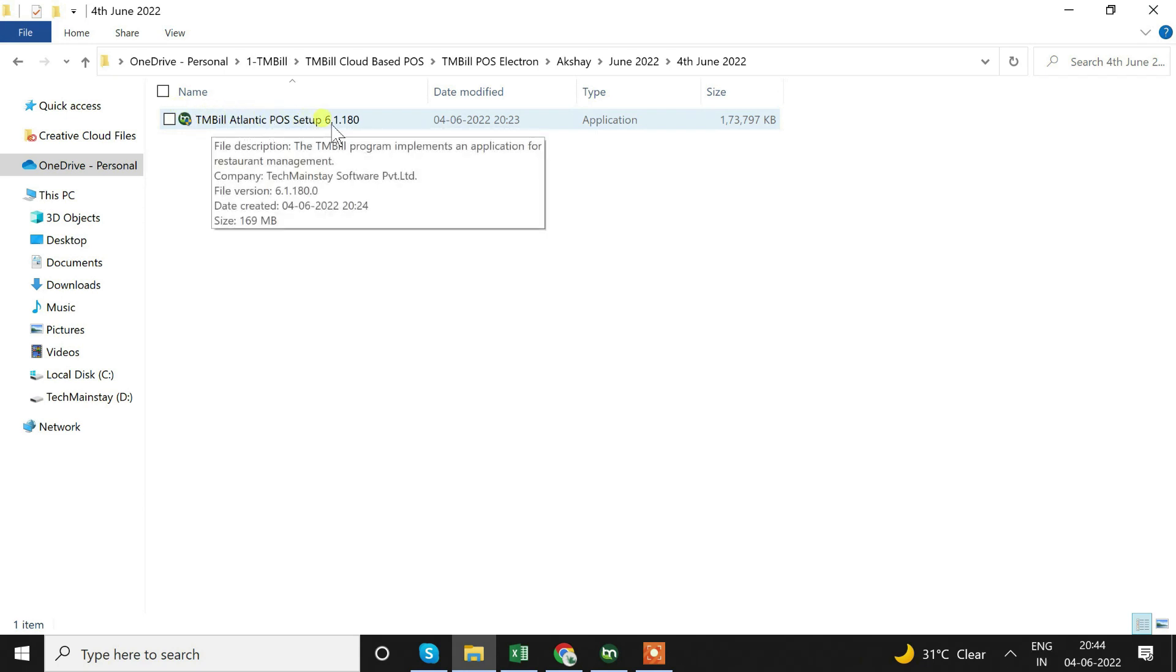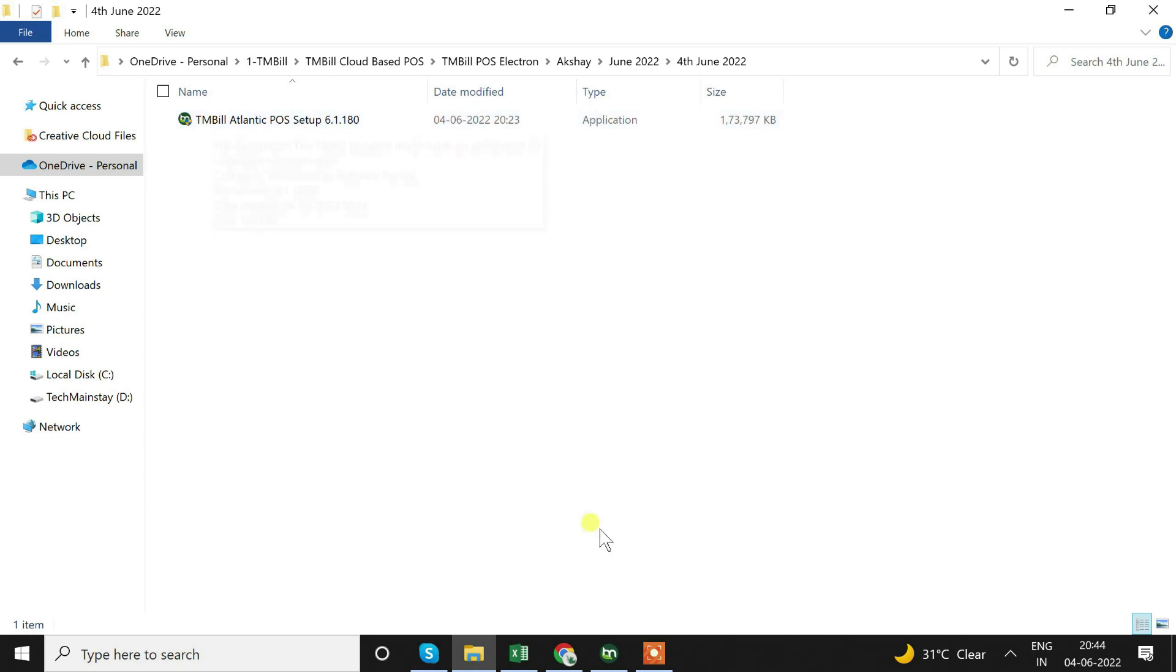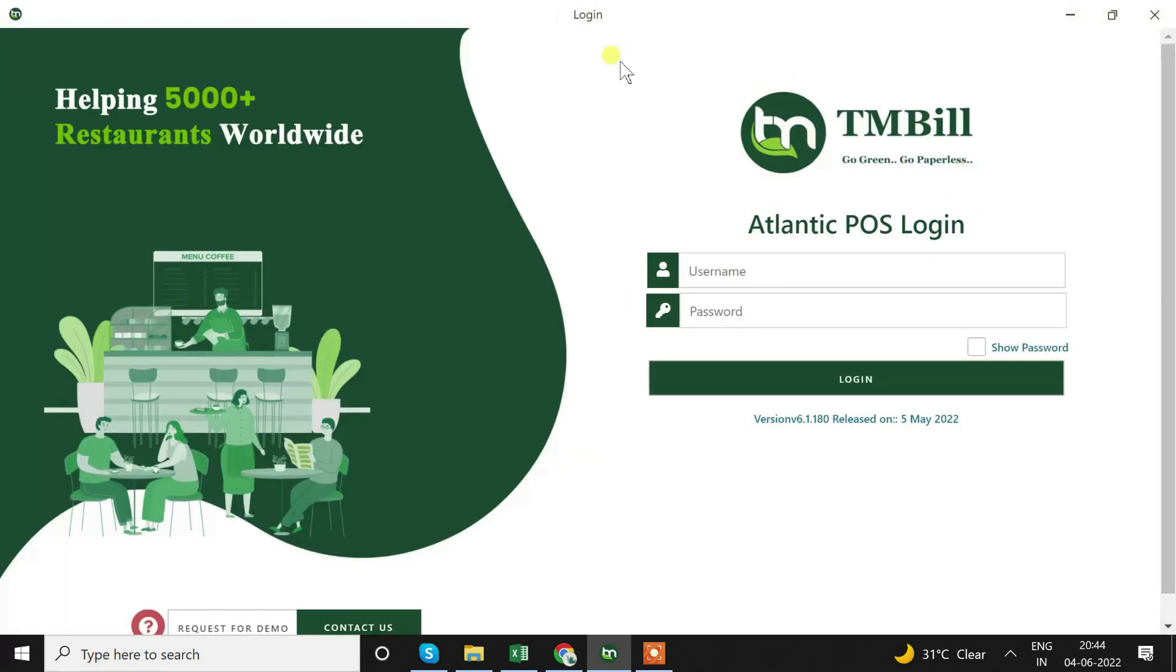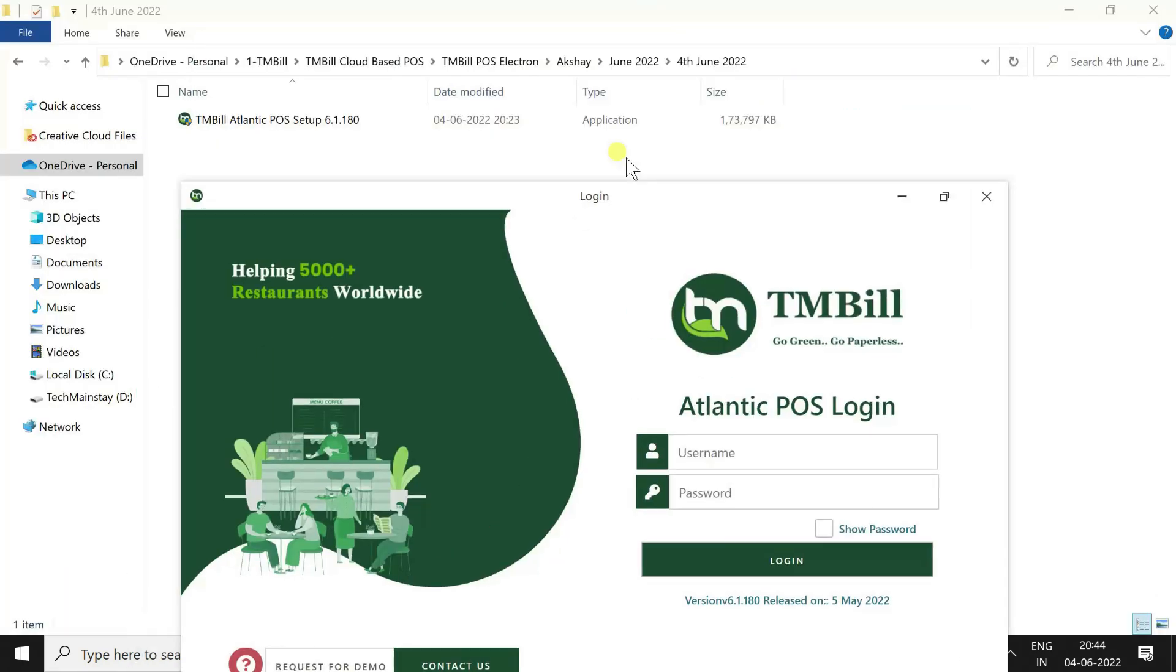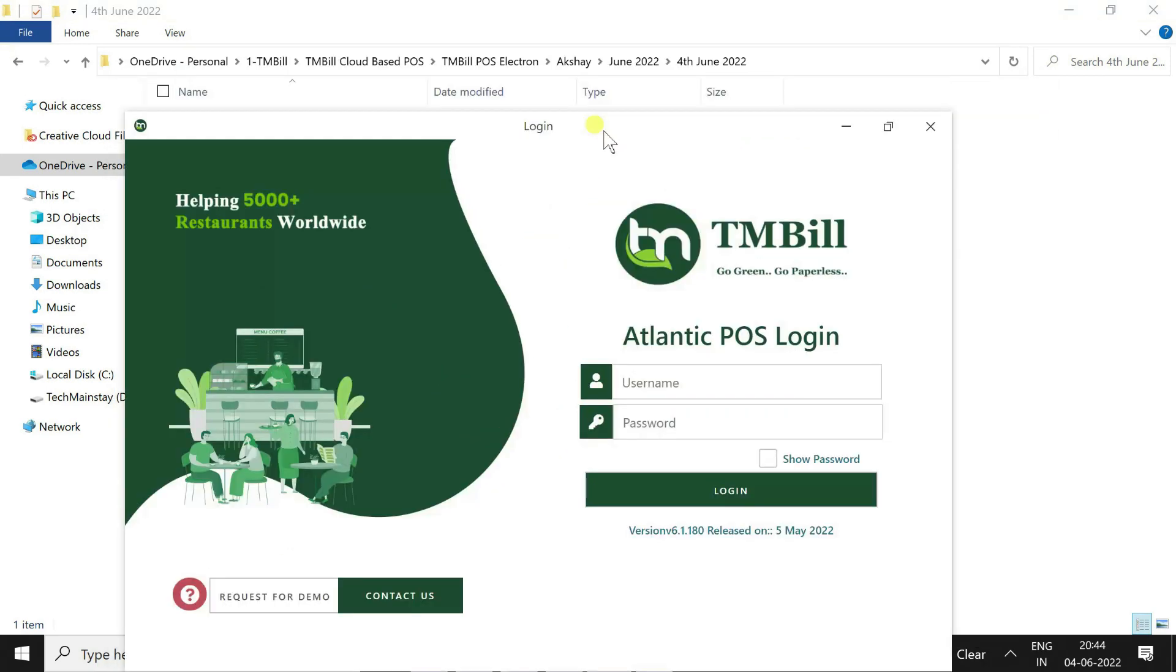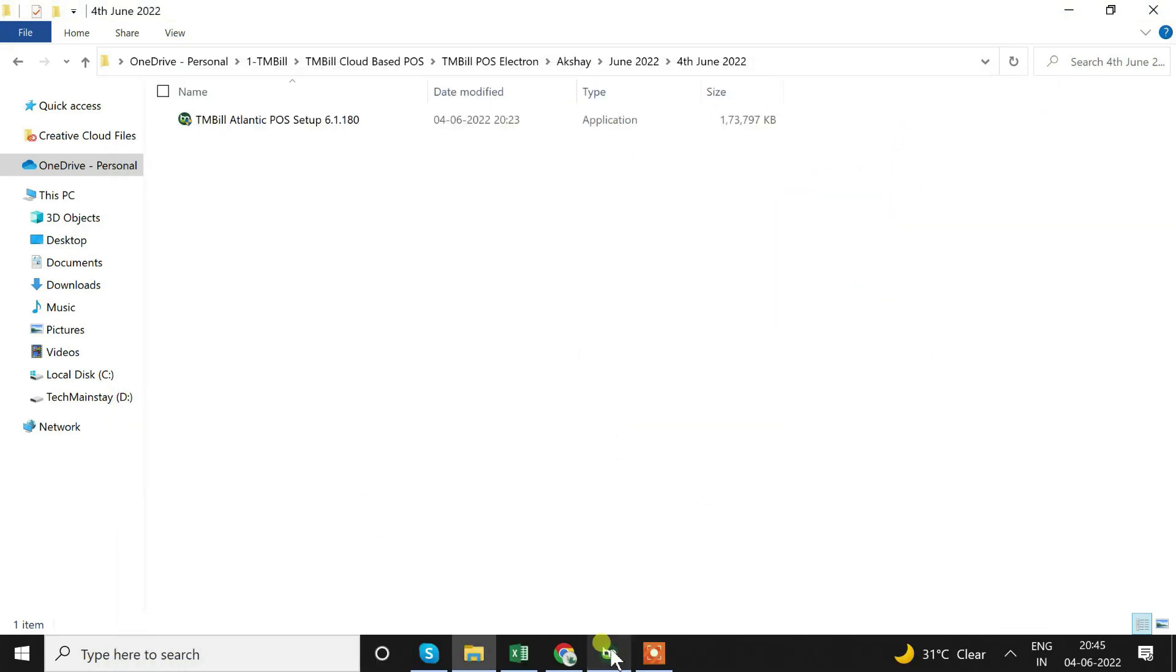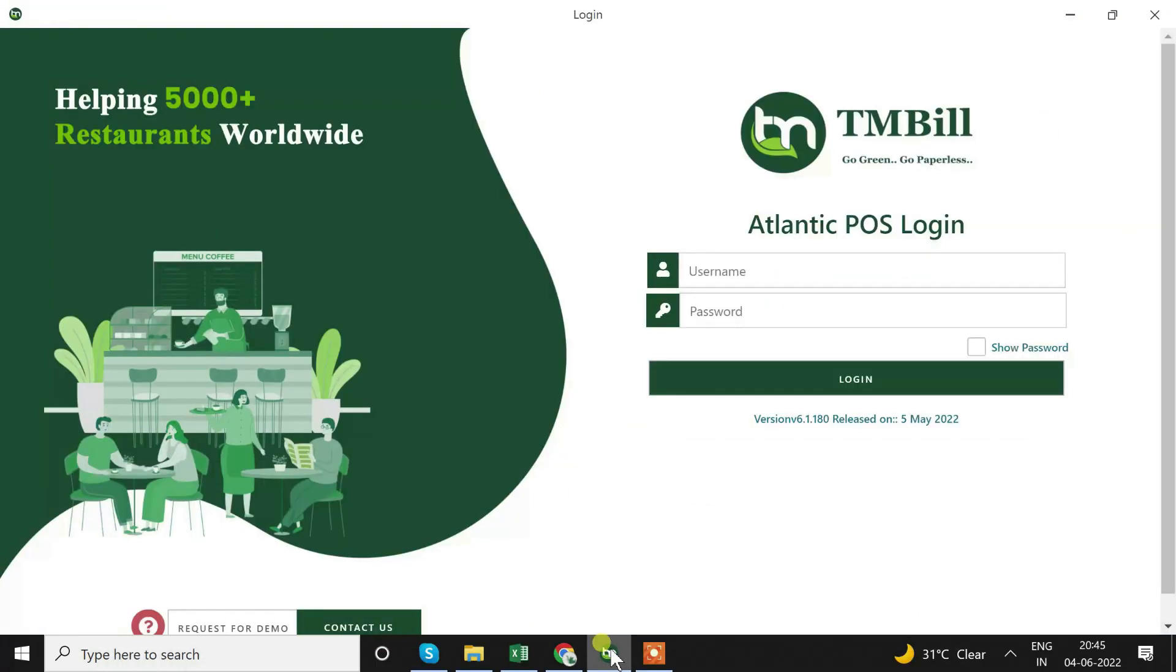We will install this. After installation the software will open like this. The software that we have installed is a desktop application. After opening Atlantic POS it will ask for username and password.